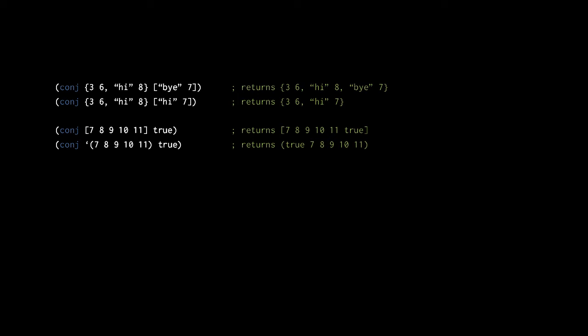Looking at some examples, the first call to conj returns a new map just like its map argument but with the addition of the key-value pair specified in the other argument. In the second call, the original map already has a key "high" and so conj returns a new map in which the key "high" has the value seven. For vectors, conj appends the new element to the end, but for lists, conj prepends the new element to the front. So the third call returns a new vector with the value true appended to the end, and the fourth call returns a new list with the value true prepended to the front.